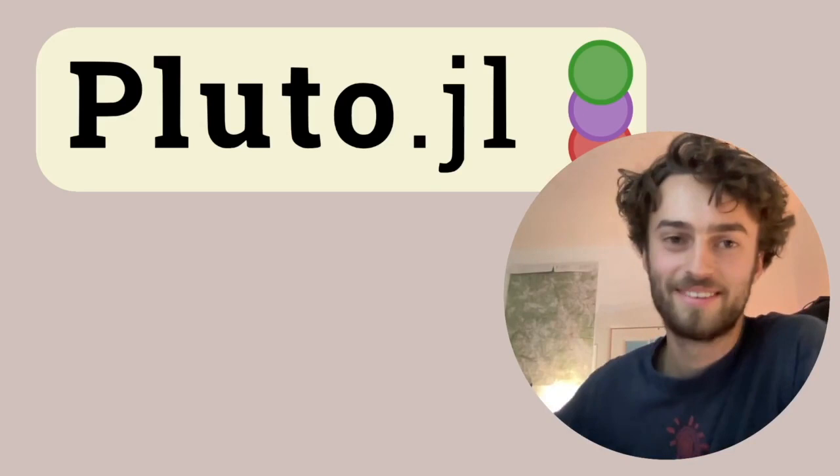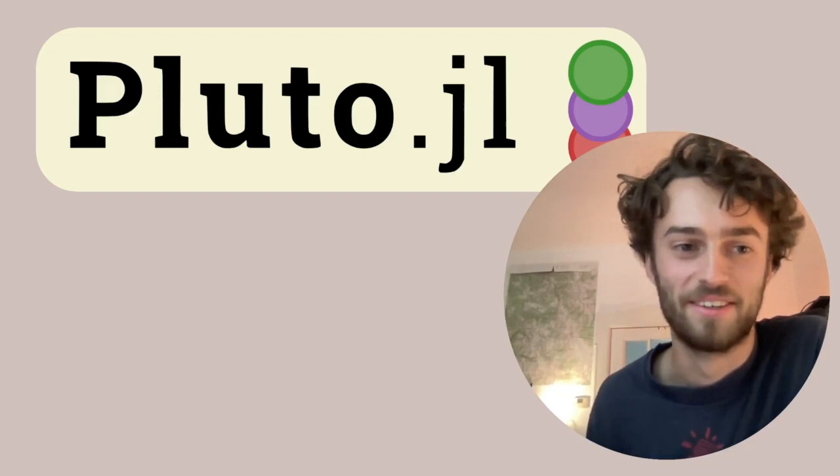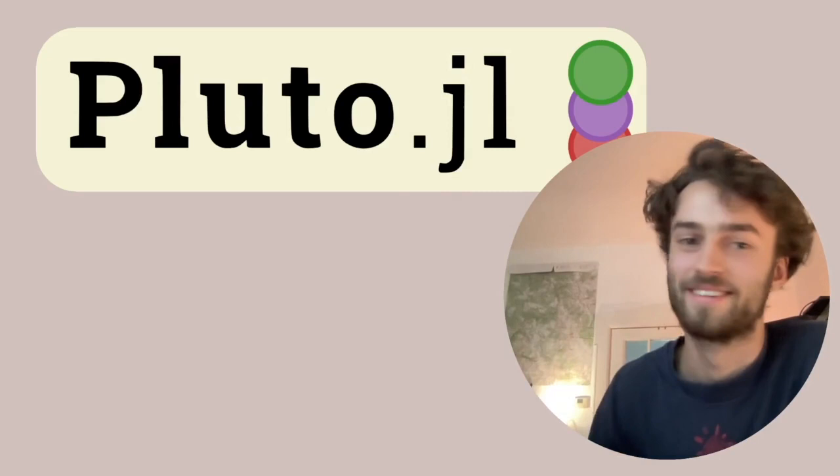Hi, my name is Vons and for the past year and a half I've been working on Pluto.jl. It's a new programming environment for Julia that's mainly designed to be simple, good for education and good for exploration.